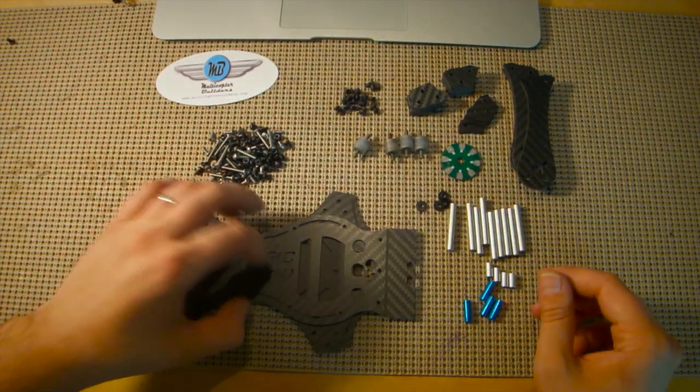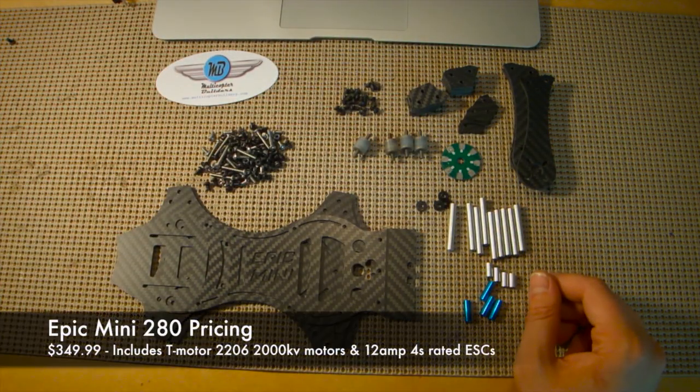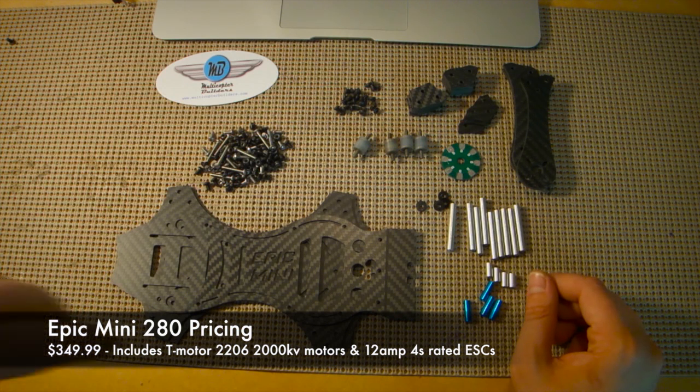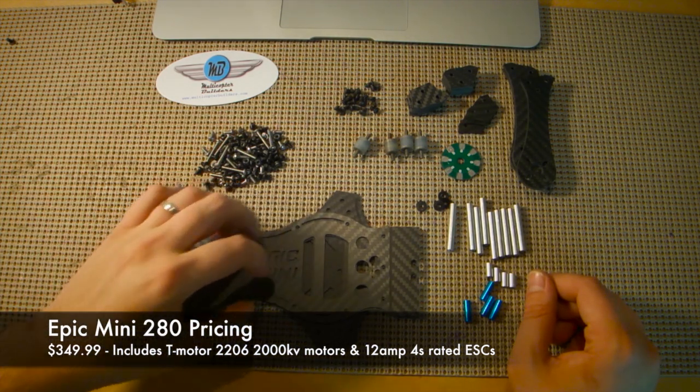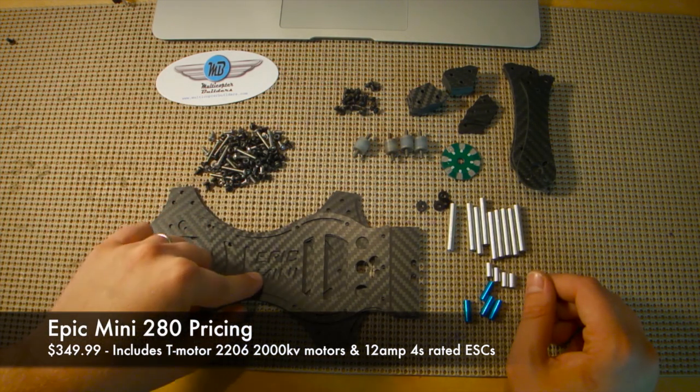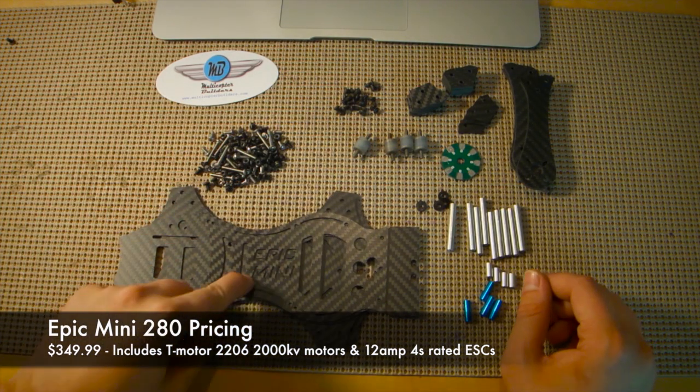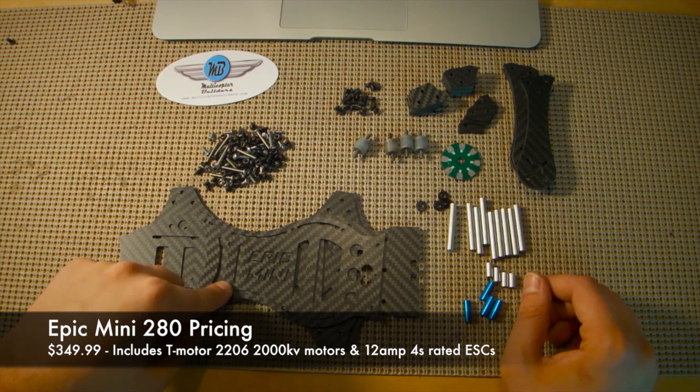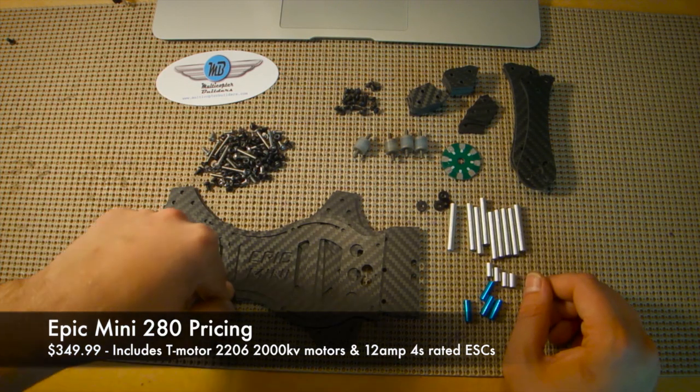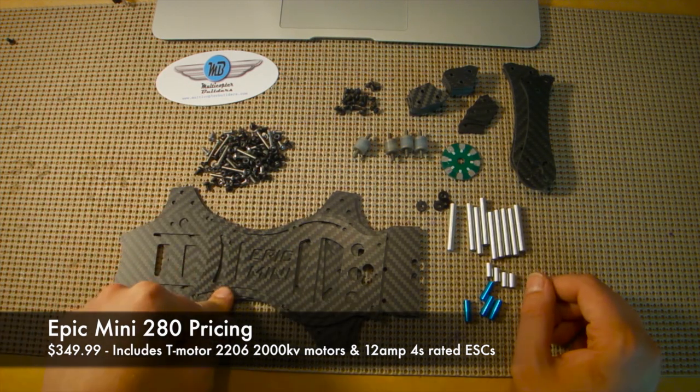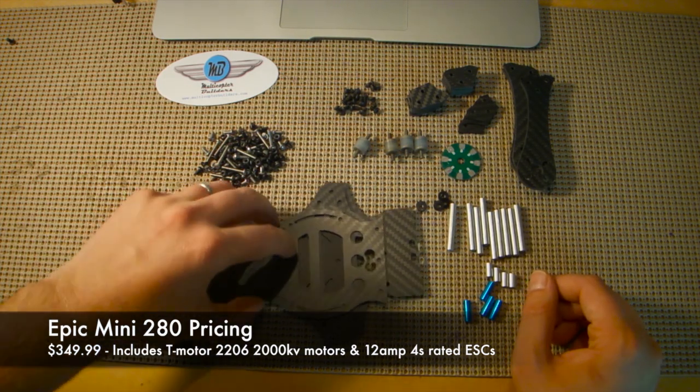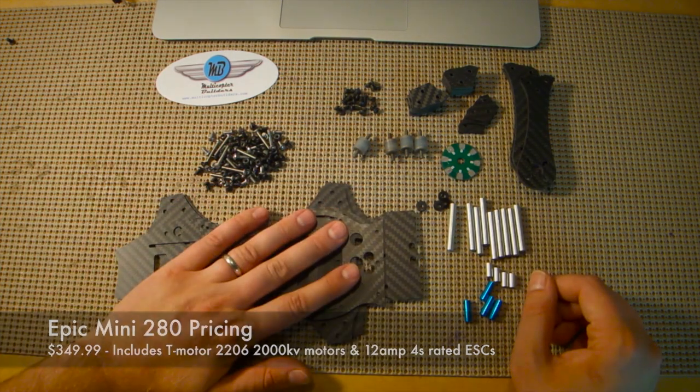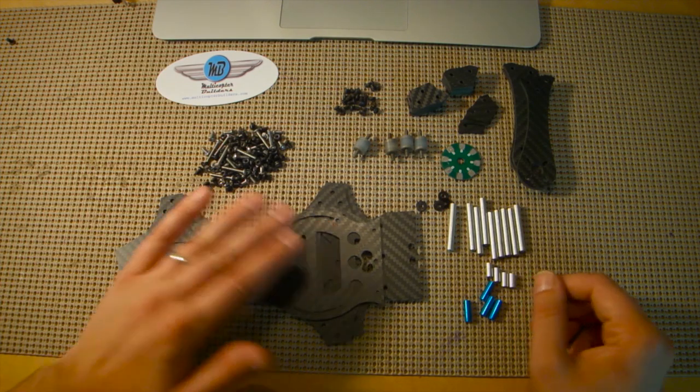This is the model of the Epic that will support 6 inch props. There's also a 380 that supports much larger props and a 260 which I believe supports 5 inch props. So we're going to be looking at the 280 which is probably the best of both worlds.